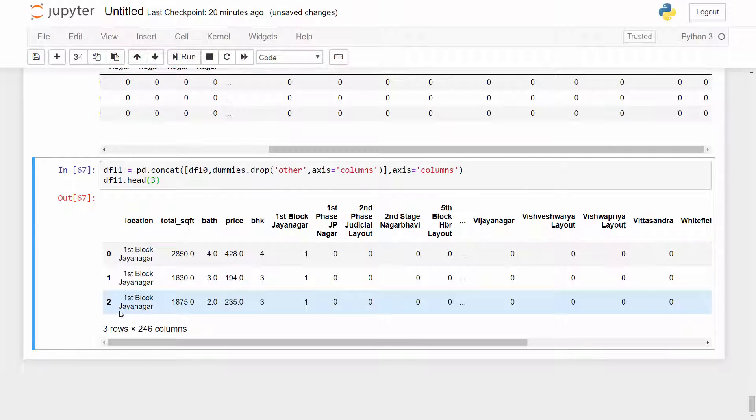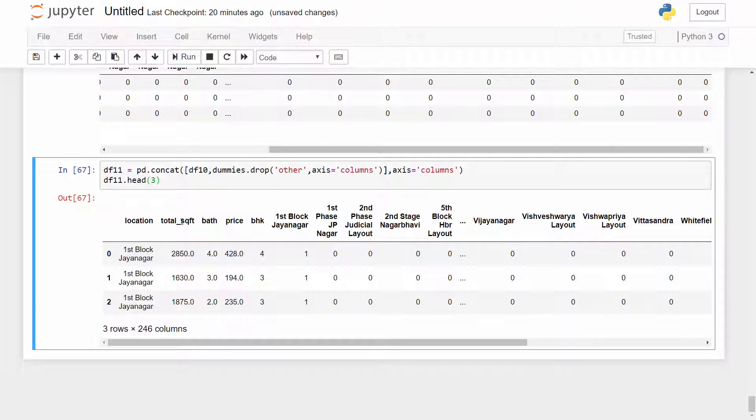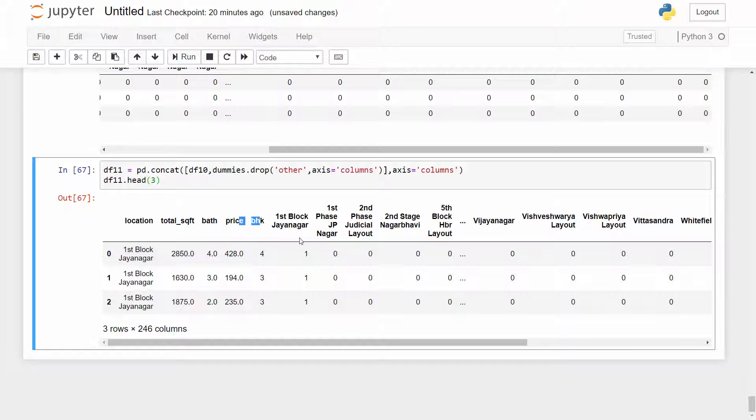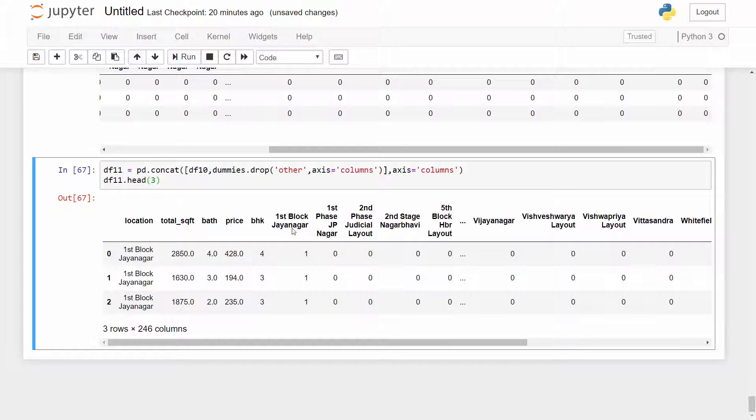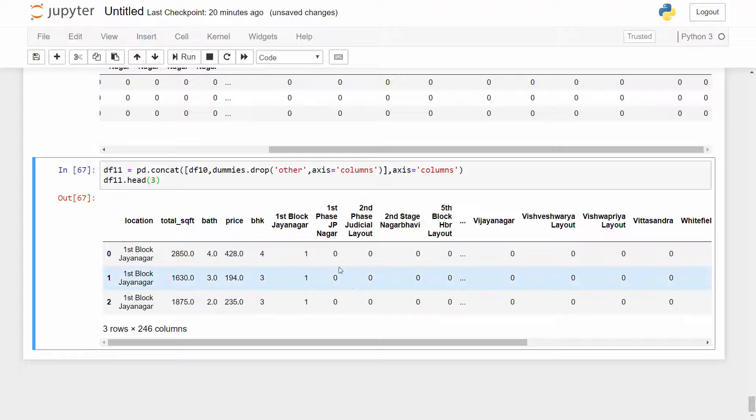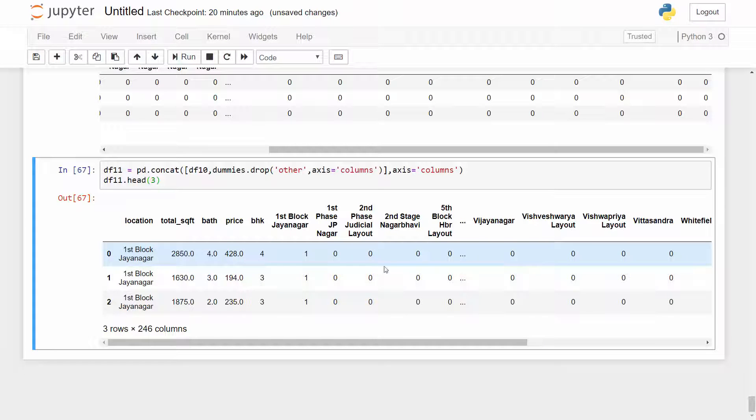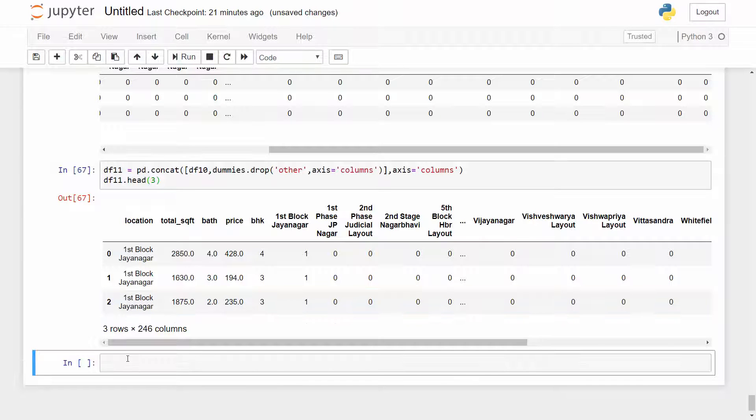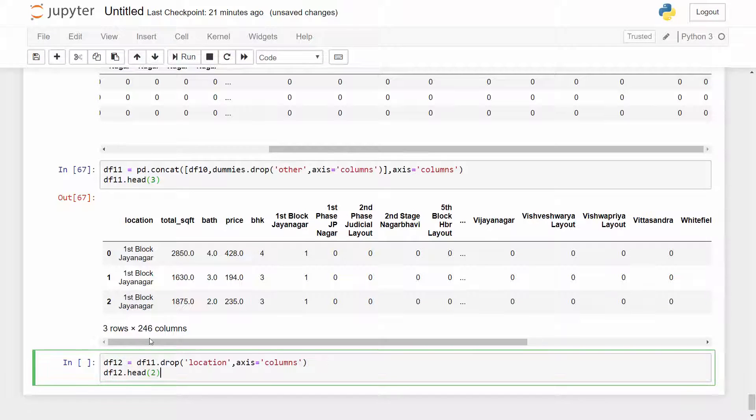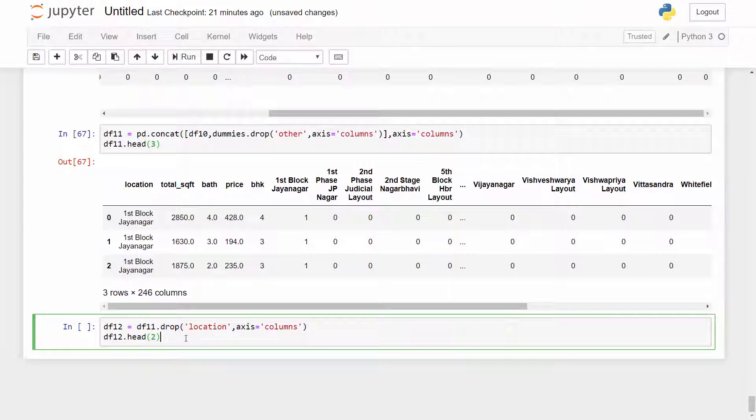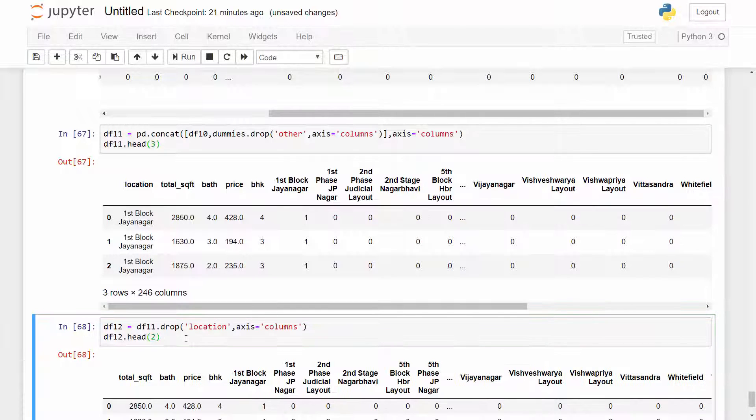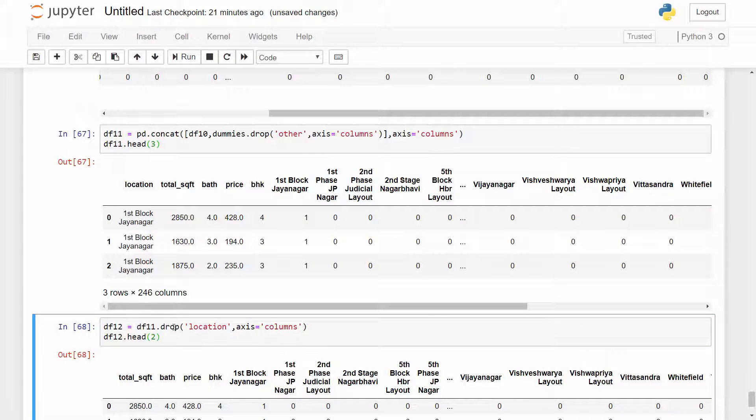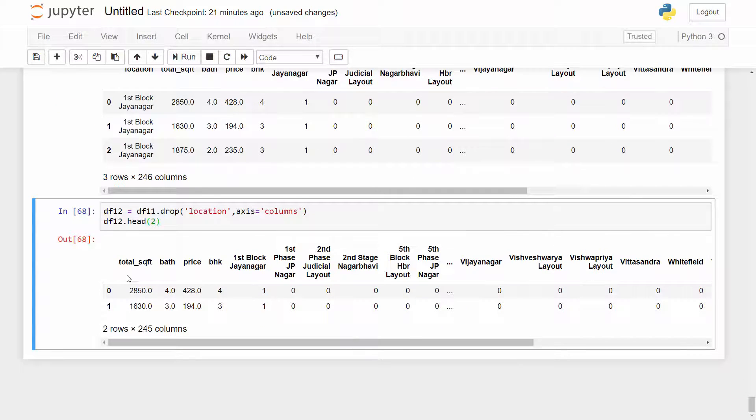So this is the column I am going to drop and now my data frame looks something like this. It has our necessary features such as total square foot, bath, price etc and then all the location columns are dummy encoded. Now I can drop this location column because I have already covered that column in those dummies columns. So here I will just drop that column and create a new data frame called DF12.